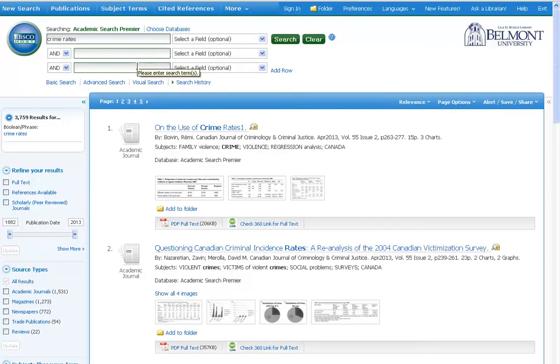This search retrieves almost 4,000 results. So if I find that is too many results, or too broad of scope, I can use the Boolean operator AND in order to narrow.